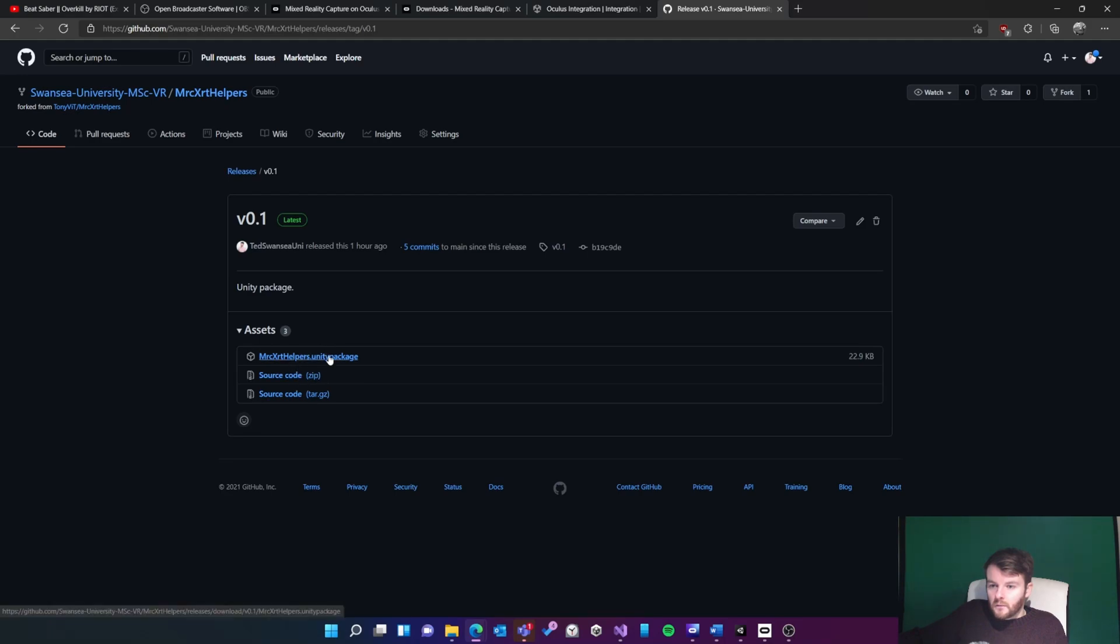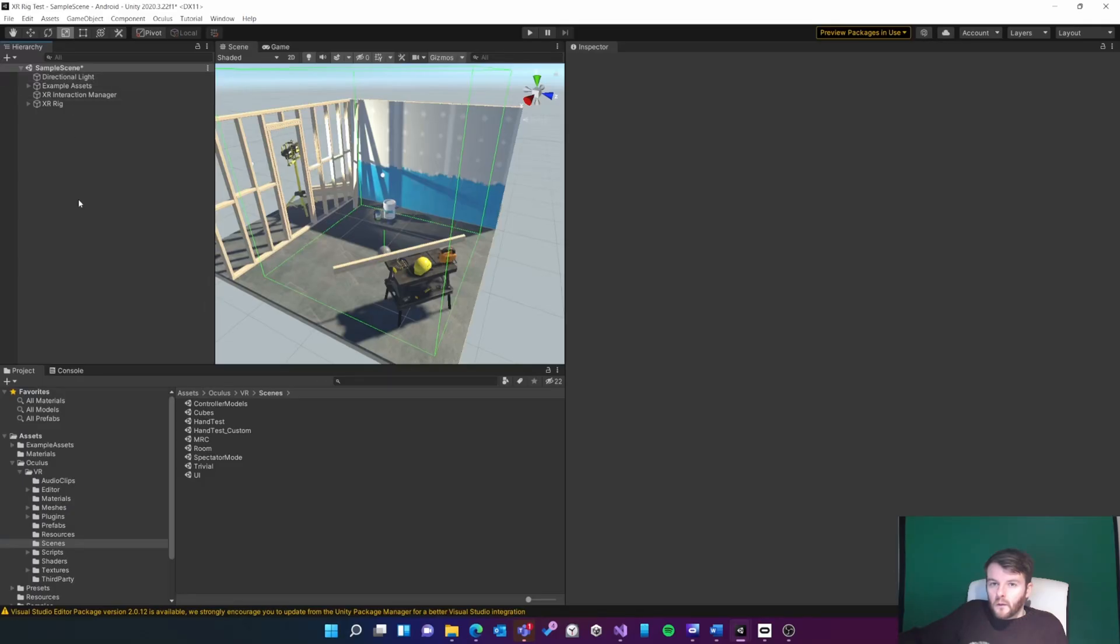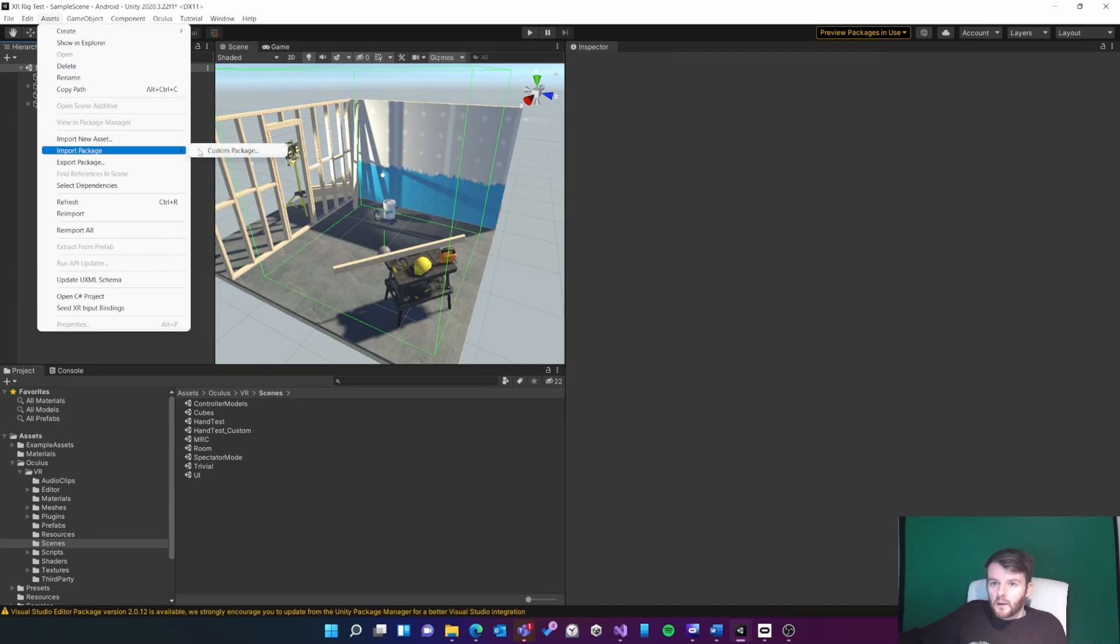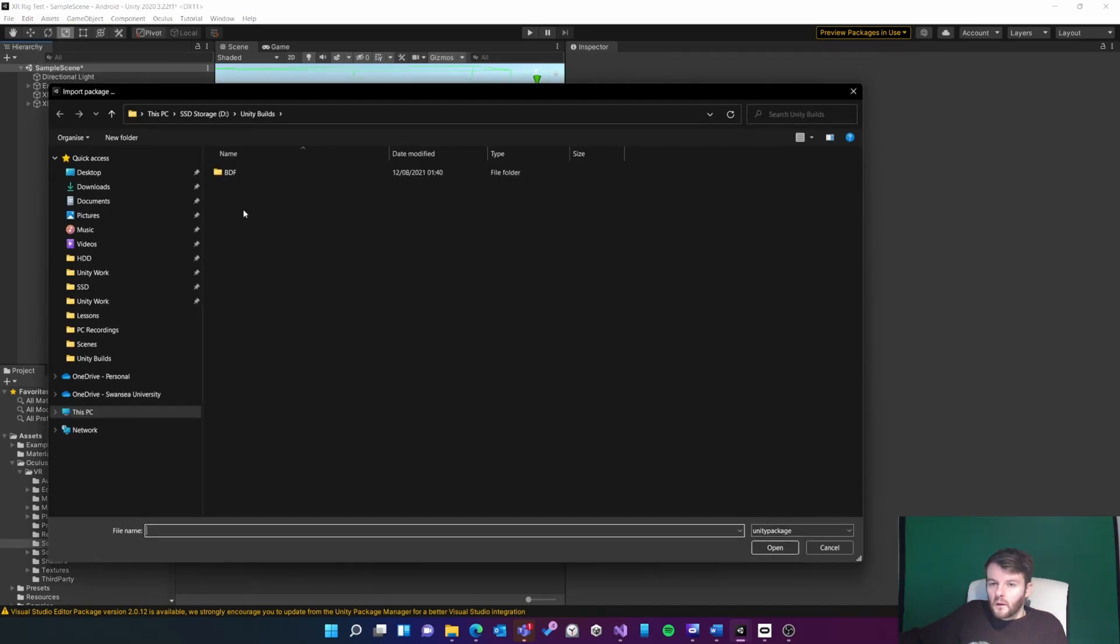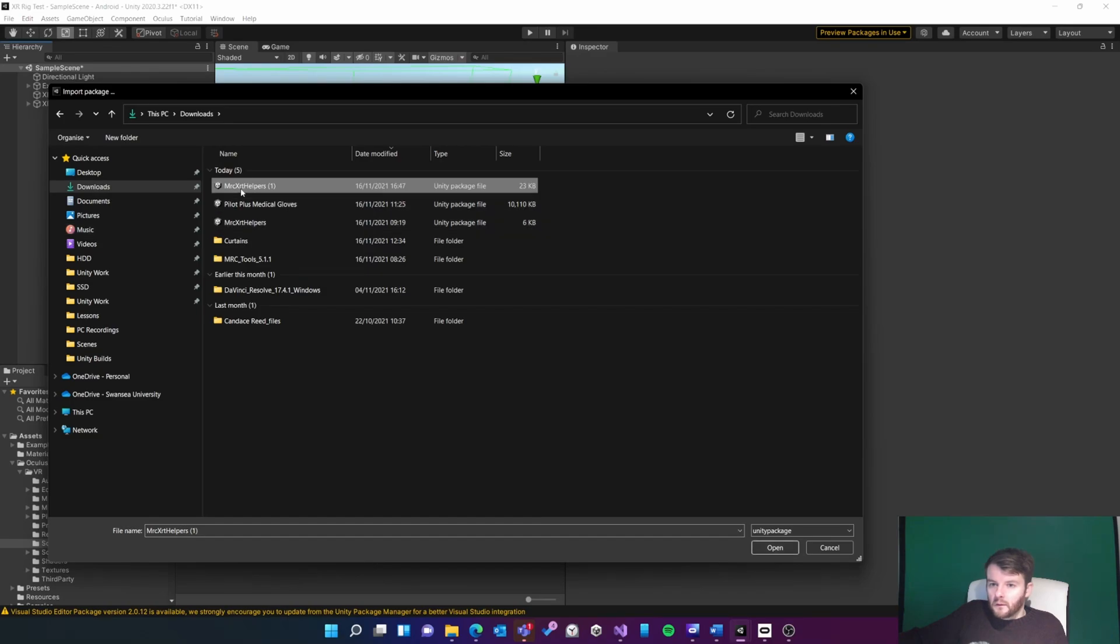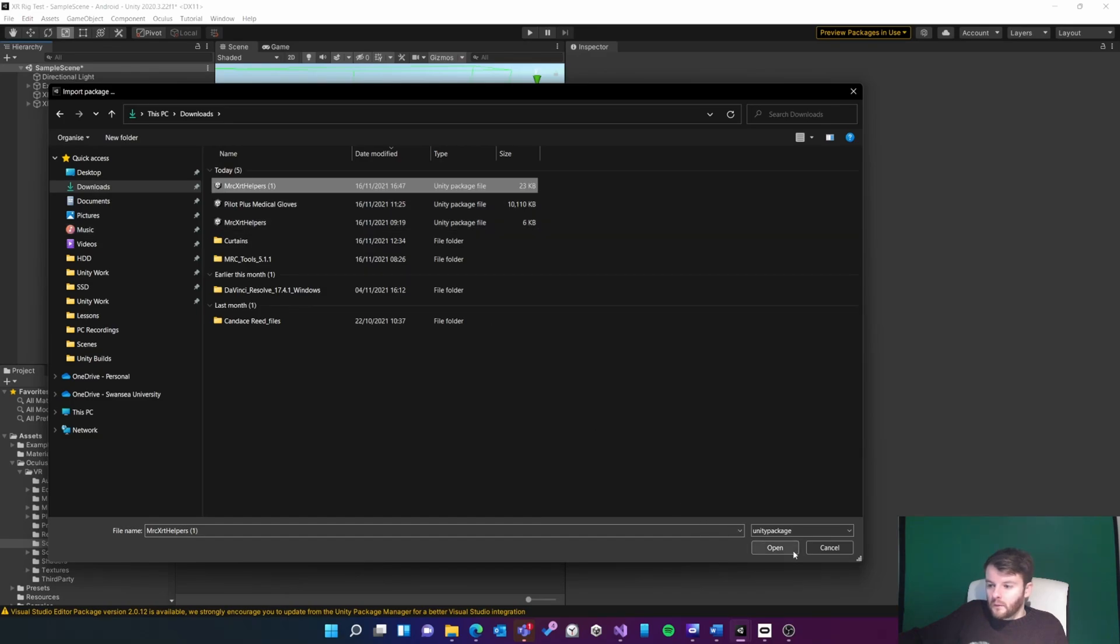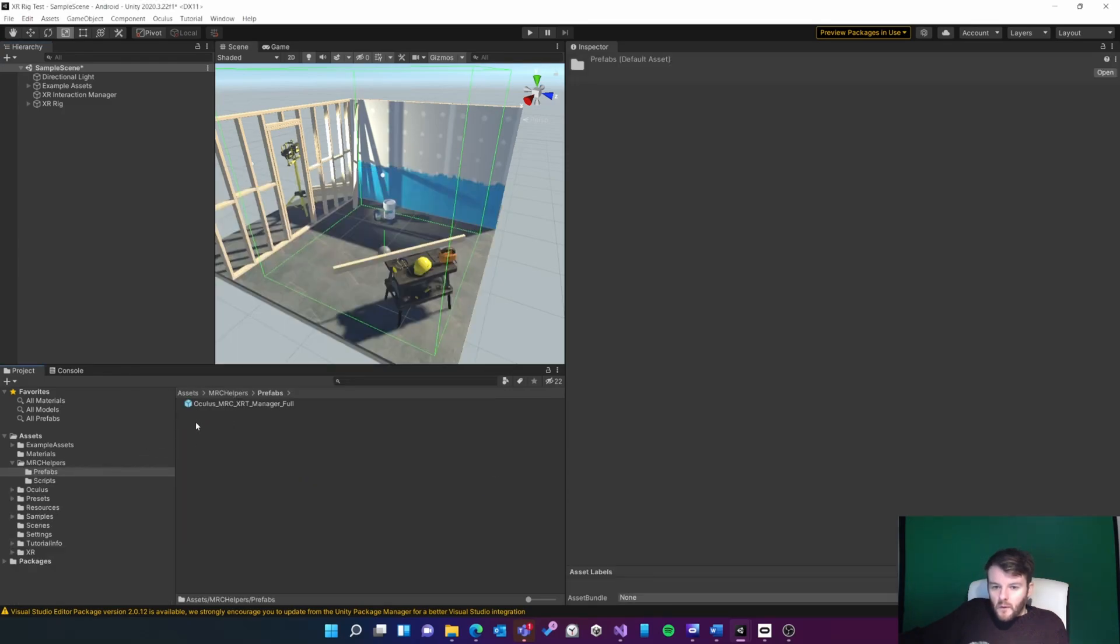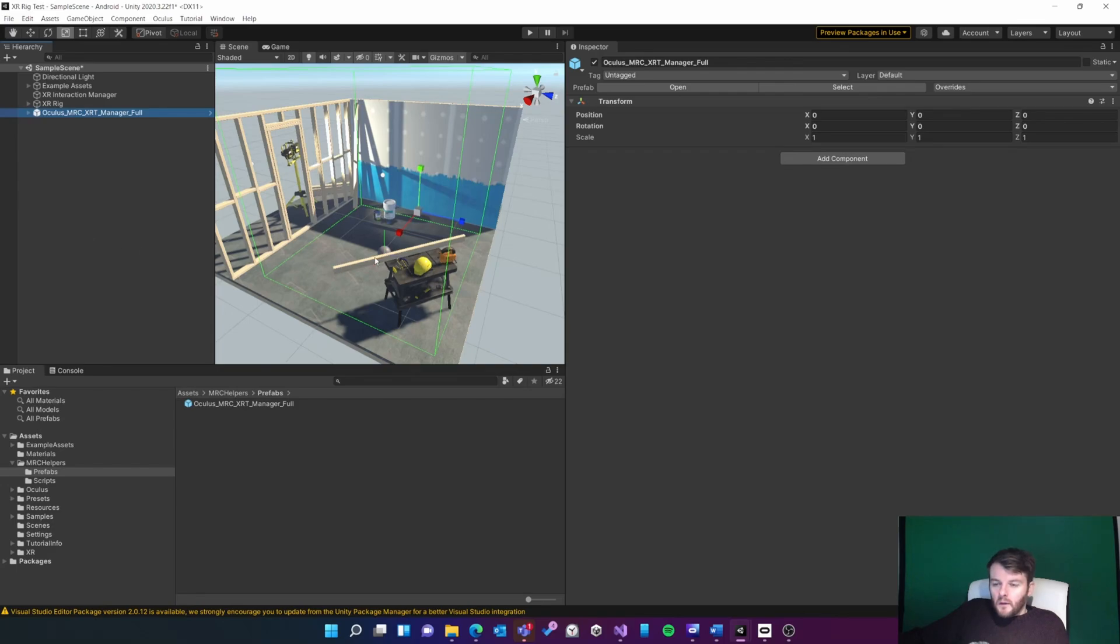I'll quickly download that. Then in Unity, go to Assets, Import Package, Downloads, MRC XRT helpers, and you'll get these scripts here. This is the prefab we'll need to drag into our scene. I found the prefab in this folder here, so I'll just drag it in.